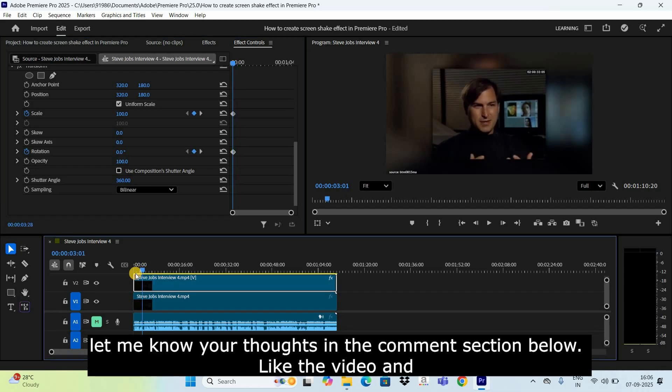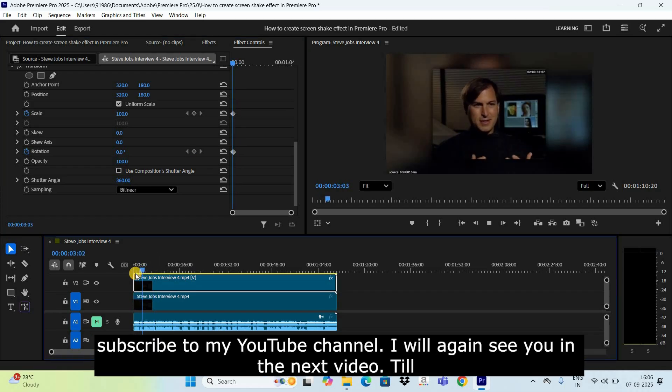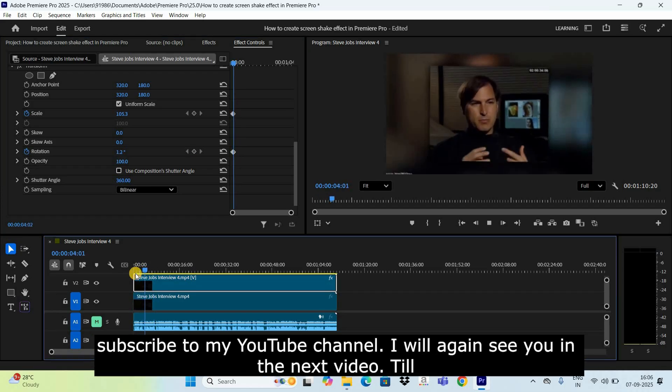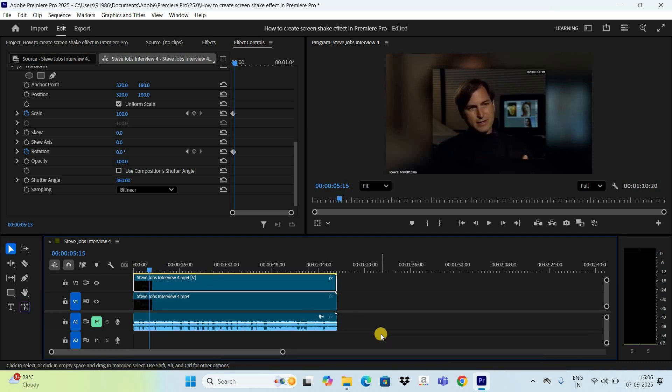This is how you can create a screen shake effect in Premiere Pro. Let me know your thoughts in the comment section below, like the video, and subscribe to my YouTube channel. I'll see you in the next video — thanks for watching!